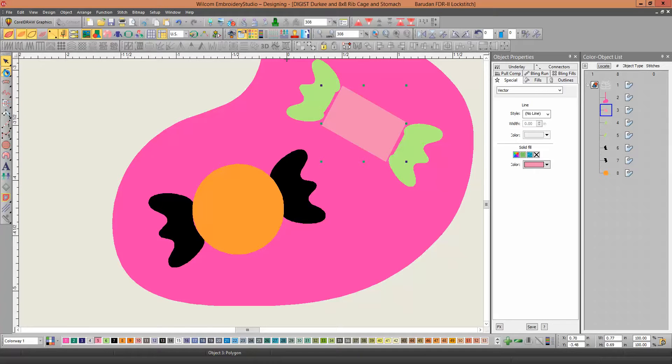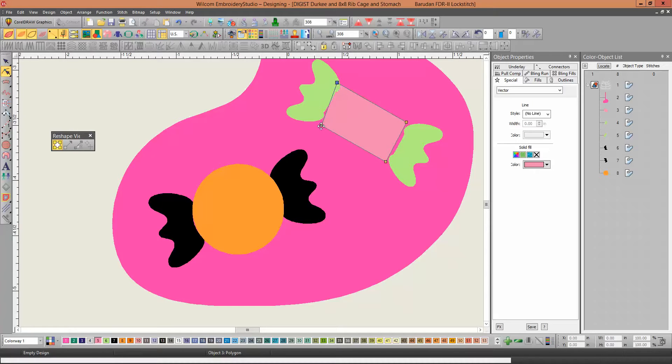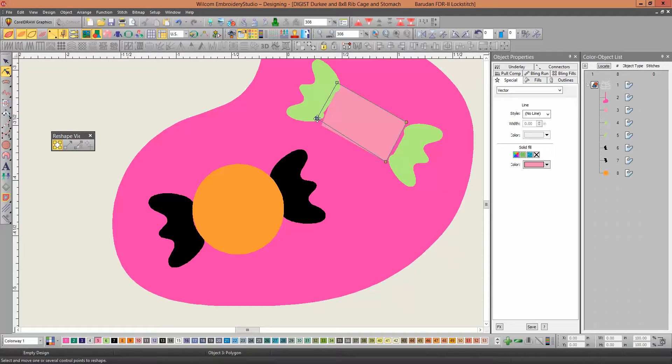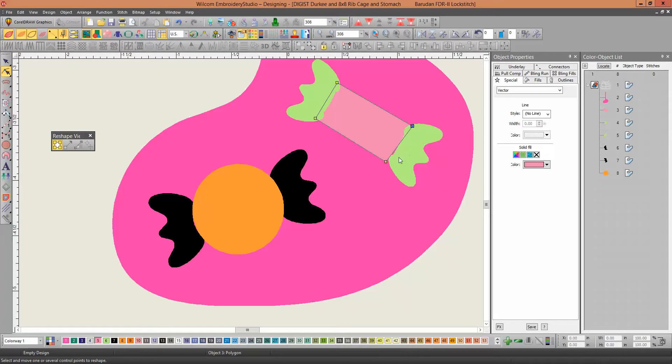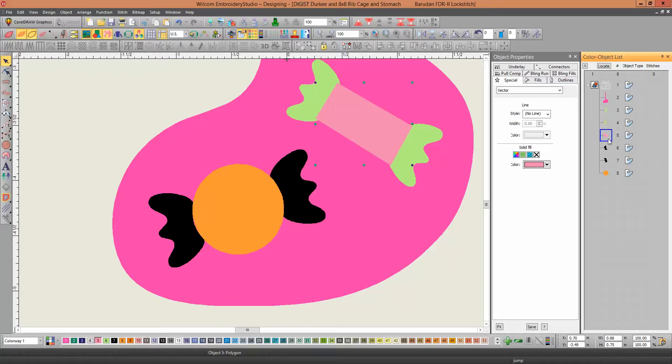So you can just go into reshape just like you do on embroidery. And pull the points in, like so. To cover up. And you probably want that one to sew after the green. Or not sew, but actually be on top of the green.